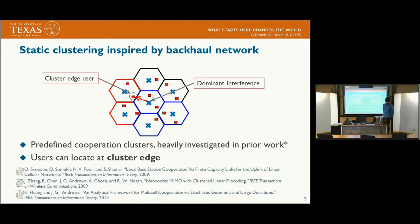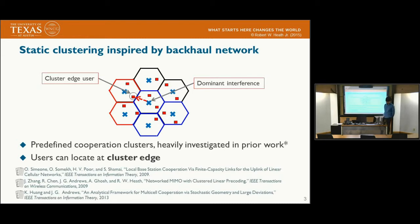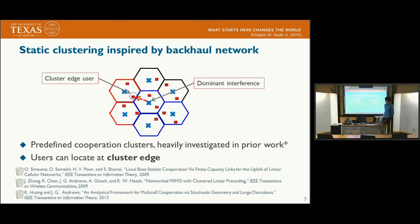There are two main approaches for base station clustering. The first one is static clustering, inspired by a predefined backhaul network. In this approach, the base stations are coordinated by predefined coordination patterns, so this pattern is not changed per user. The key weakness of this clustering is that the user can be located at the cluster edge, and this user's performance is severely degraded by dominant interference, even within the cooperative set.